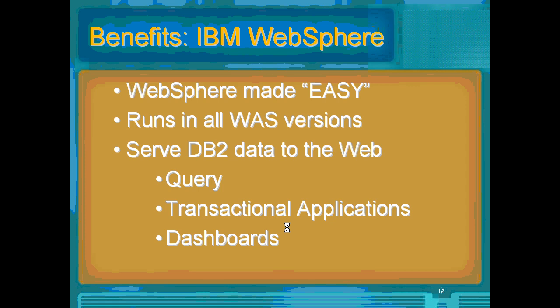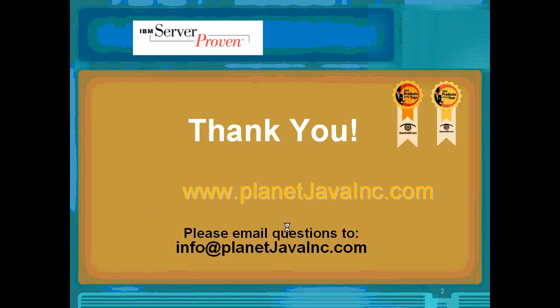Thank you very much. For more information, visit PlanetJavaInc.com or email info at PlanetJavaInc.com. Thank you very much.